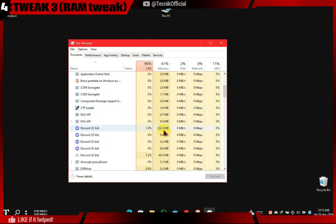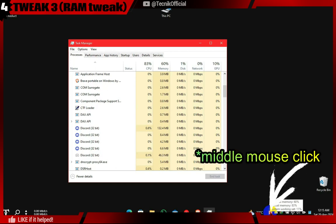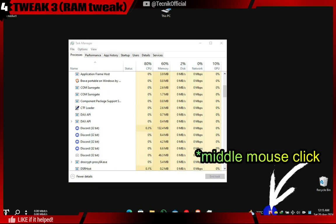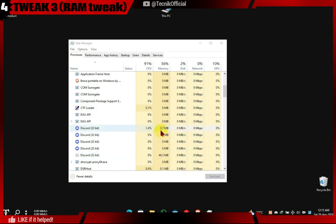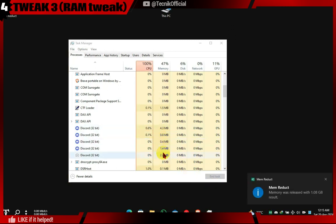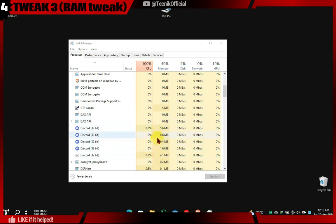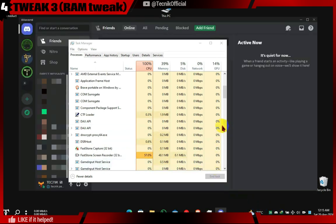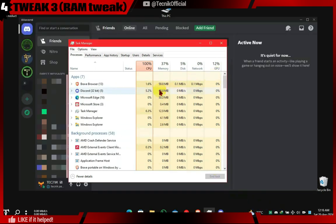Now we will see a real-time result. What happens to the Discord process when we press the middle mouse button on Memreduct's system tray icon? As you can see, Discord RAM usage dropped down significantly. It will stay like this until you start navigating Discord again and the cache builds up, but for me it didn't exceed 200 MB. And yes, in the idle low RAM state, Discord will work as usual.